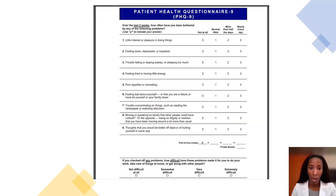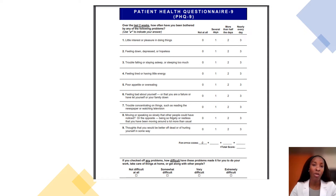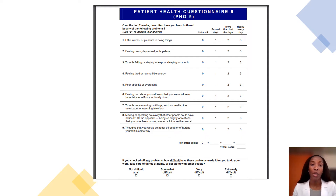I'm going to put a link in the comment box that will take you to a website where you can have a full view of the PHQ-9 questionnaire and get a better understanding of the questions on it.